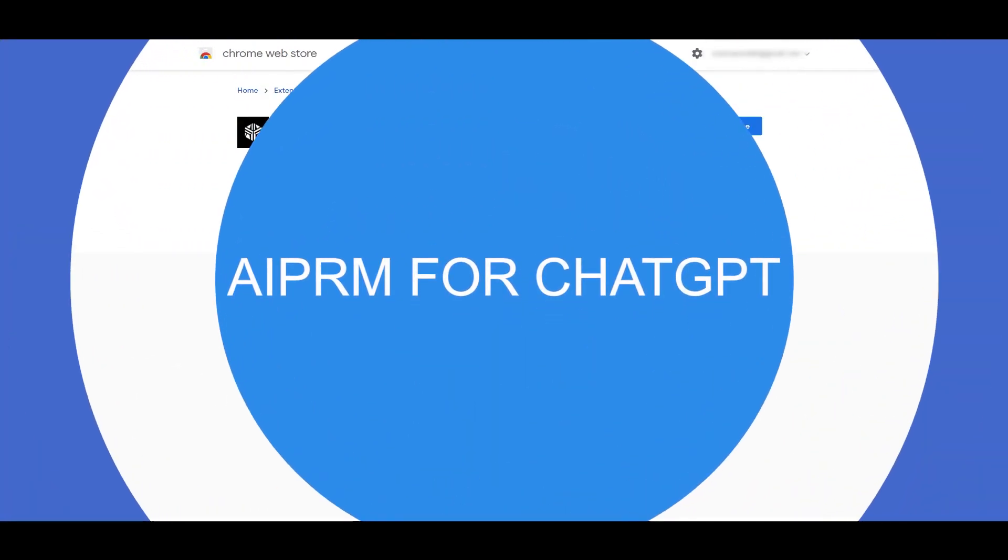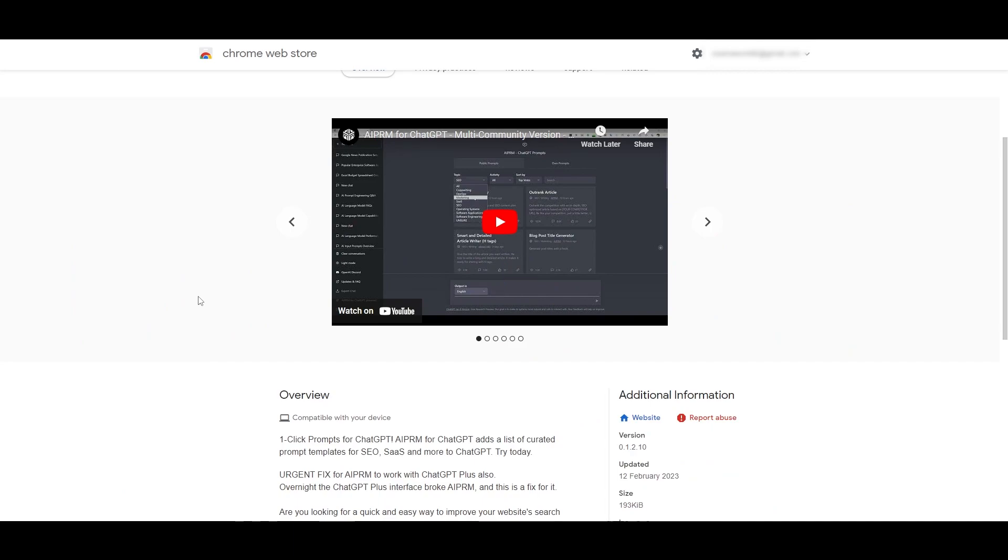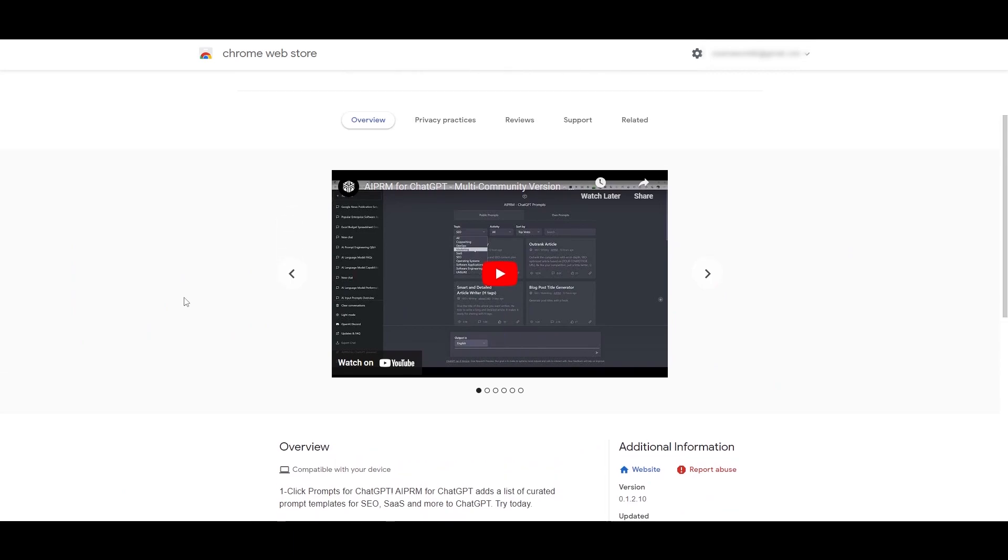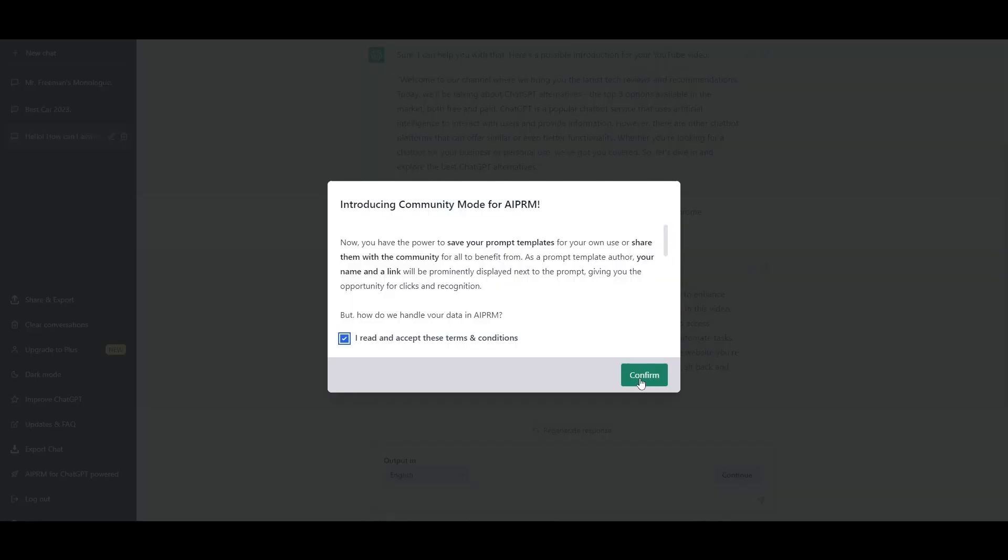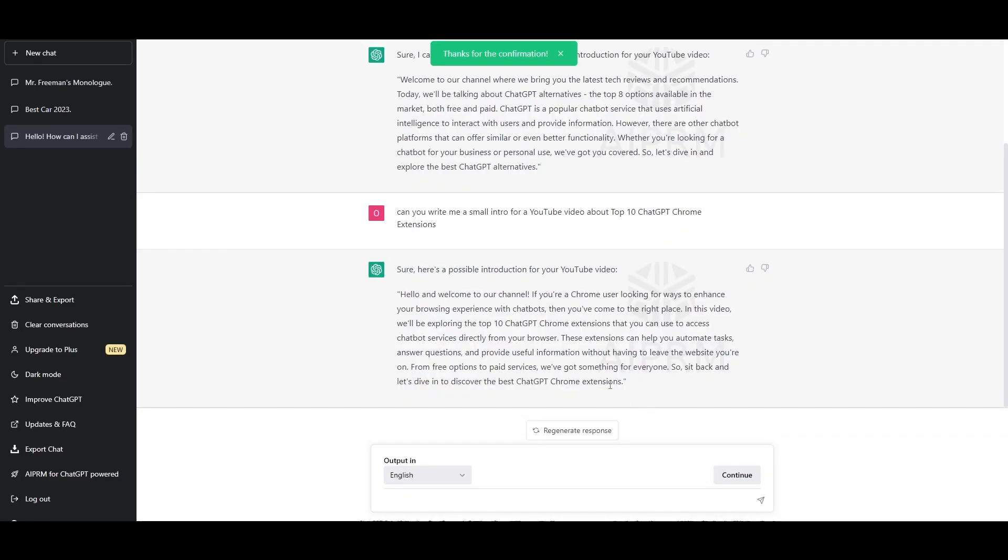AIPRM for ChatGPT extension allows you to add different prompts. They will add a list of curated prompts by the community that uses ChatGPT and give you a better idea on how to use prompts and overall give you a much better experience. Agree to their terms and conditions and click okay.